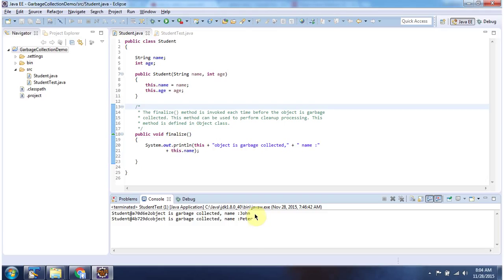Here you can see the output. Finalize method of two student objects has been called. And this is about finalize and GC methods. Thanks for watching.